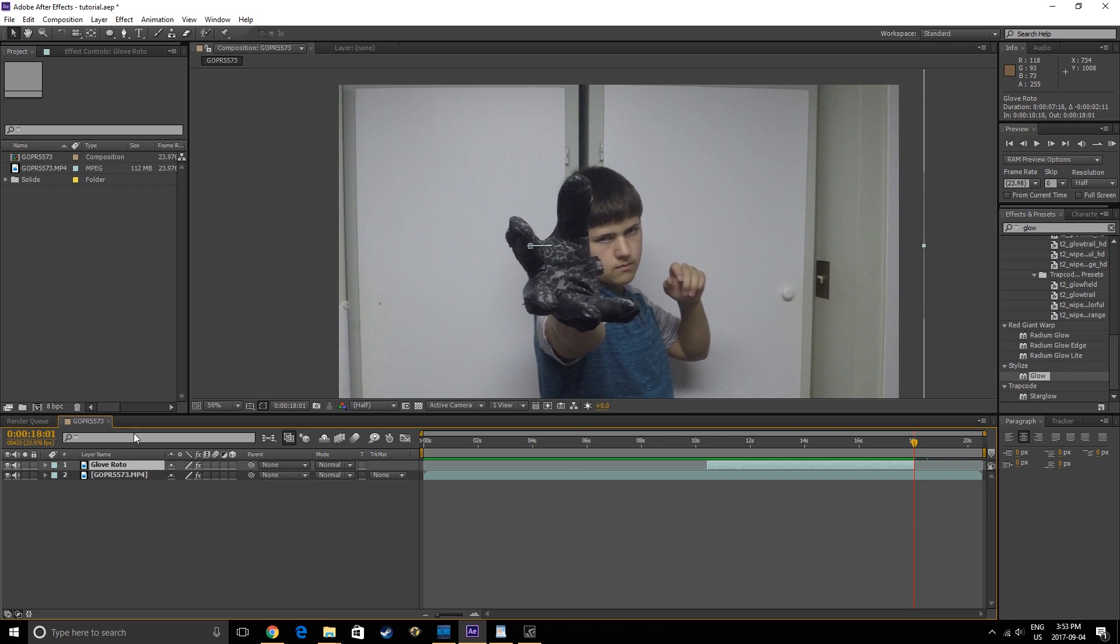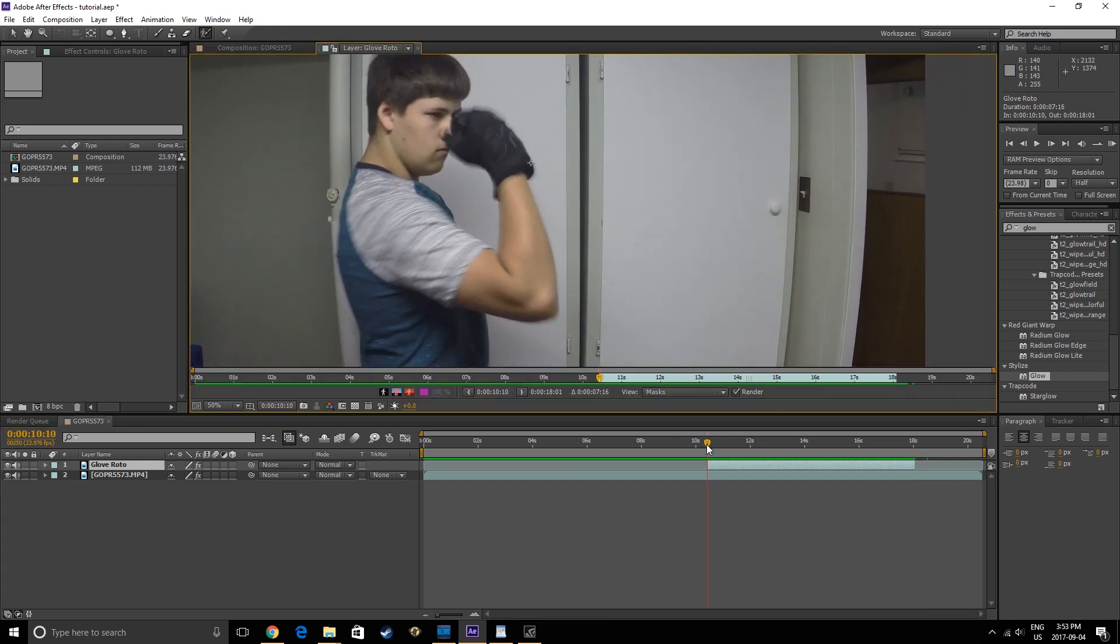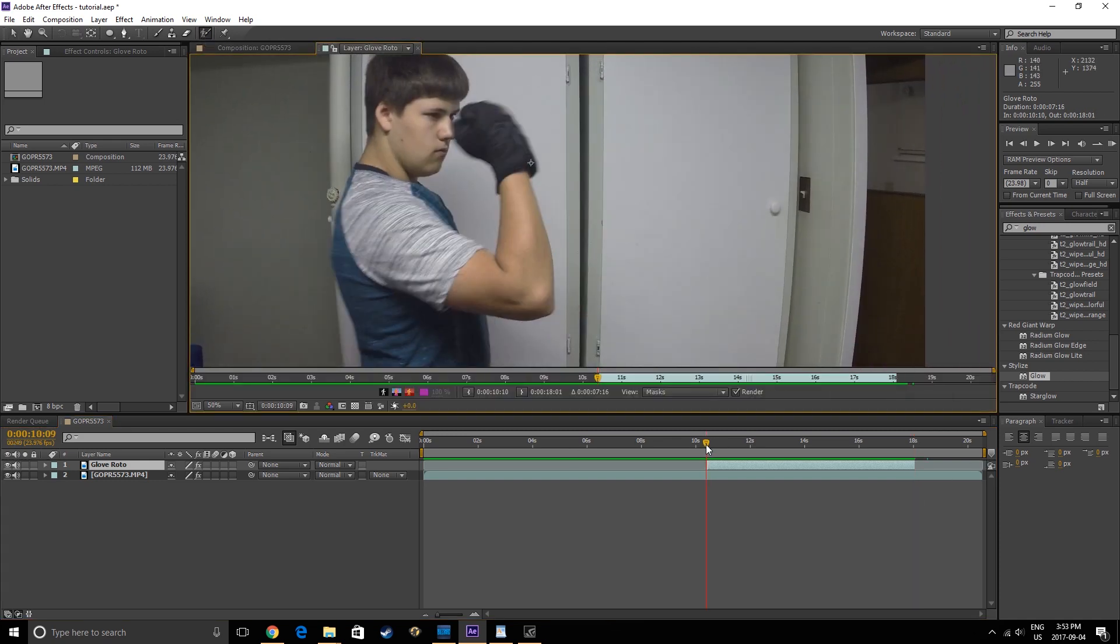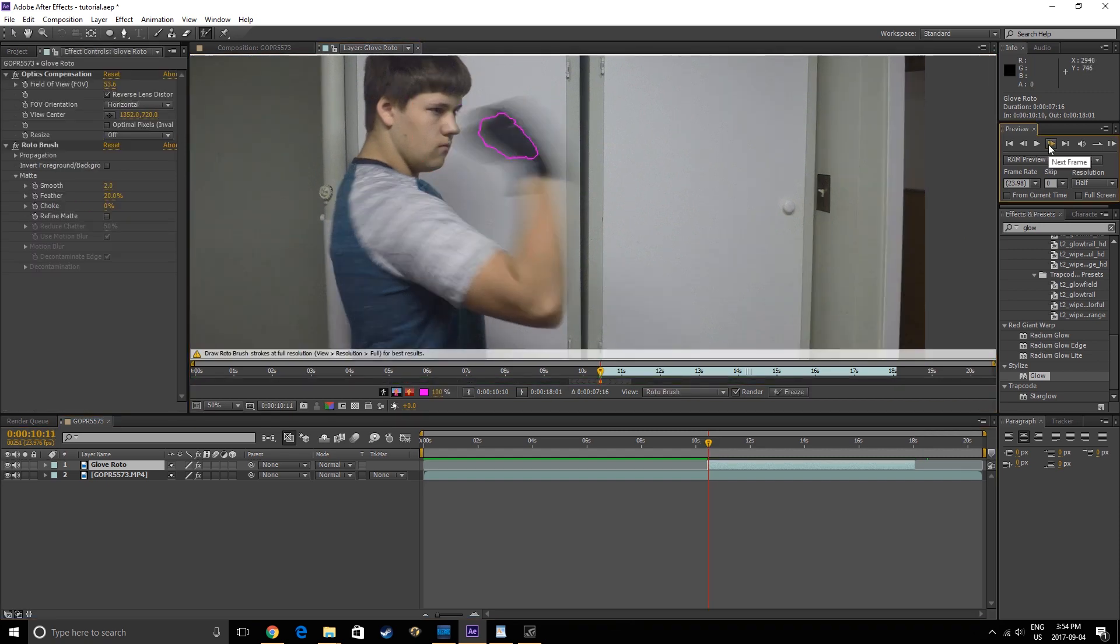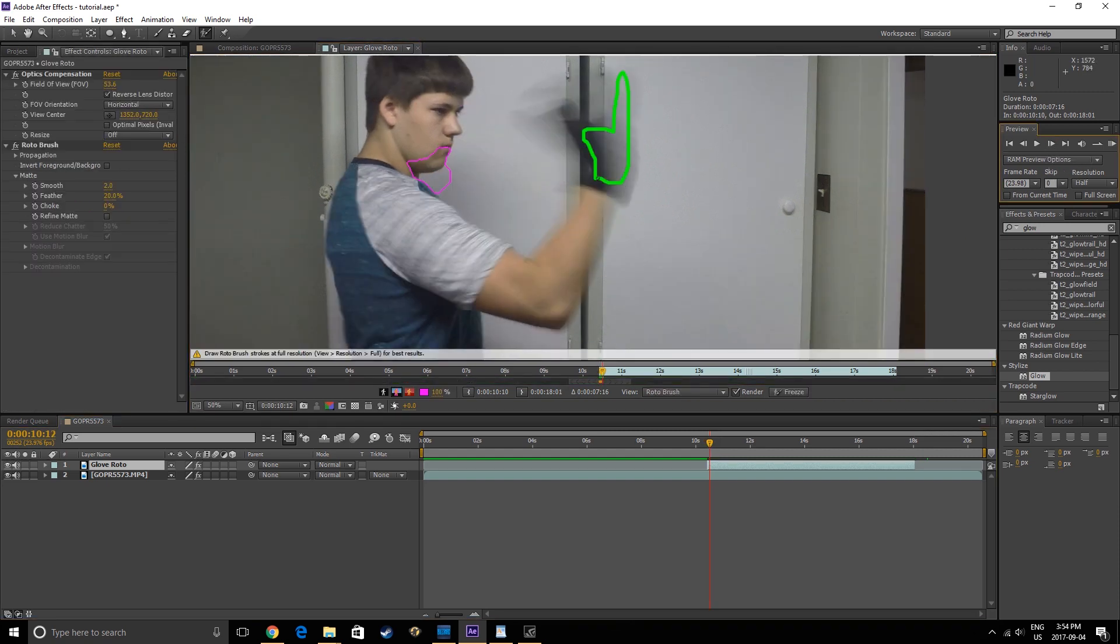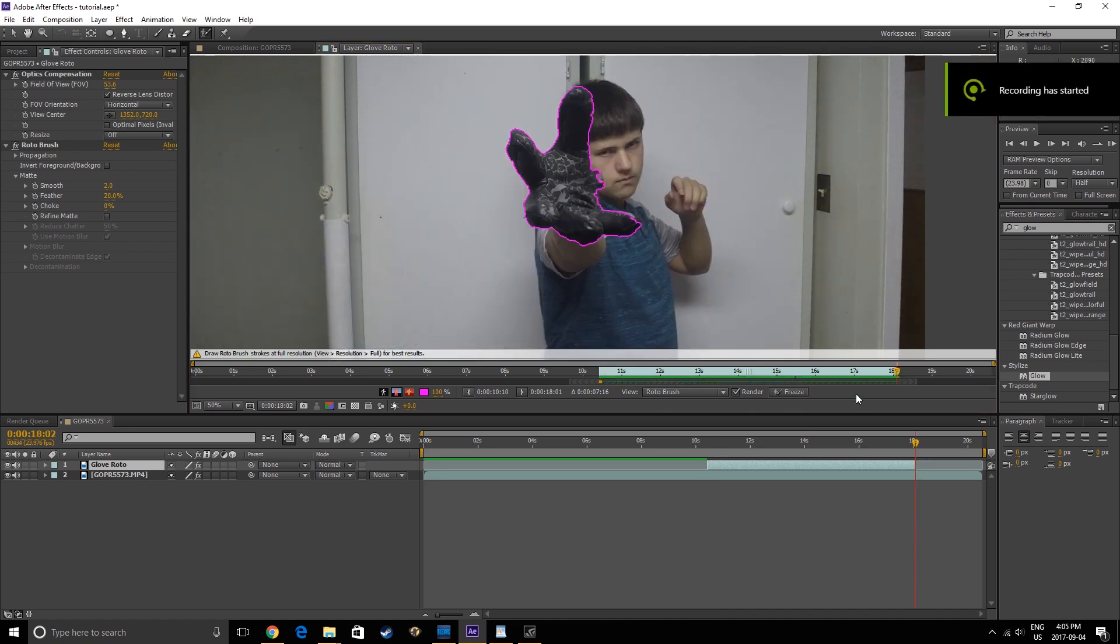Double-click on this layer, then select the Roto Brush tool. Use the Roto Brush to rotoscope the glove. Paint where you want the tool to keep, then hold Alt and paint where you don't want. It doesn't have to be a perfect Roto, just a rough outline of the glove.